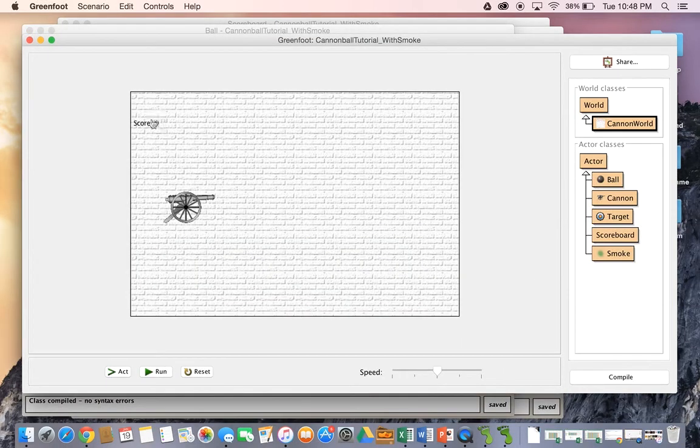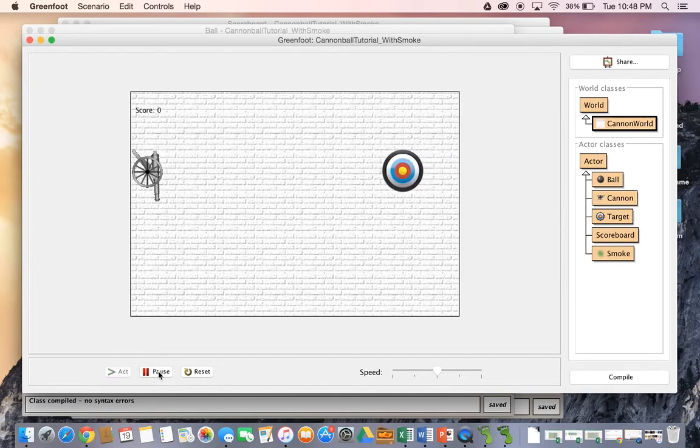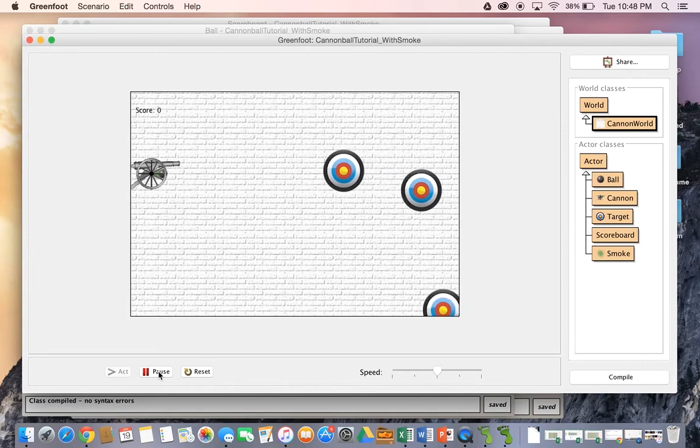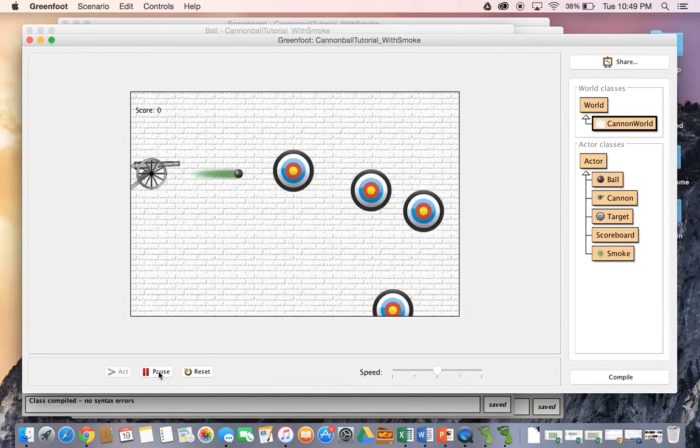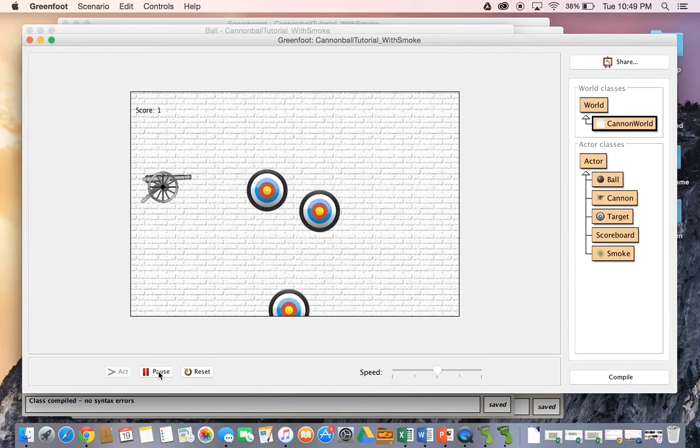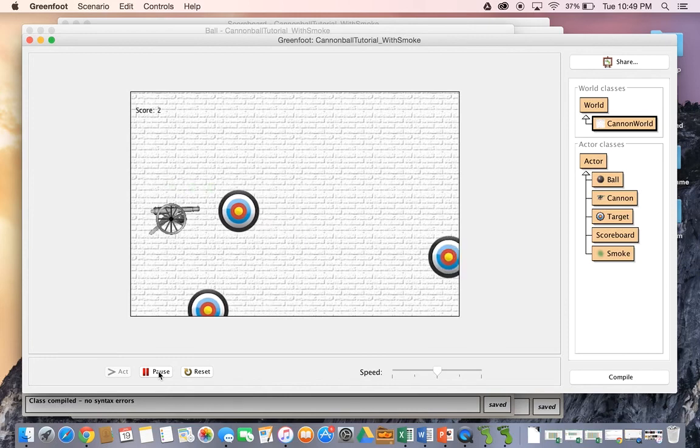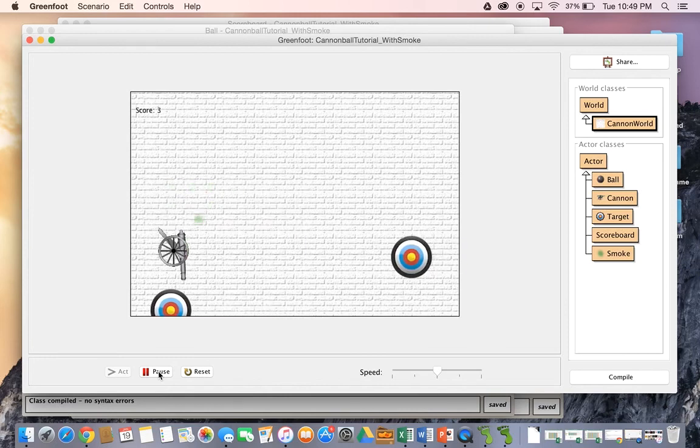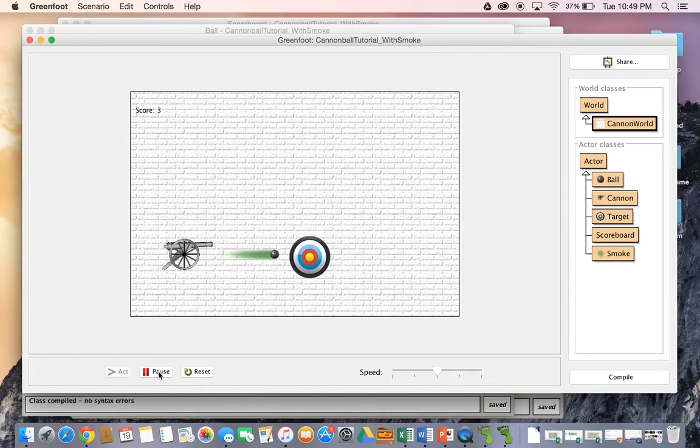Okay, so let's see what happens to our score. Here comes a target. We try to shoot at it. Yes, point. Still working. Great. Awesome. Fabulous. So that works.